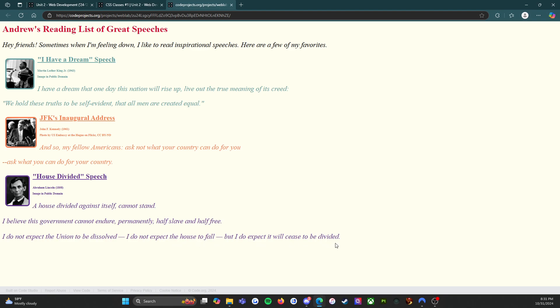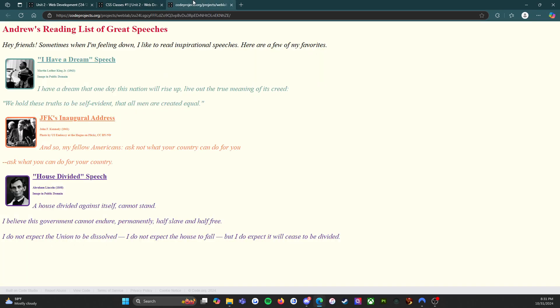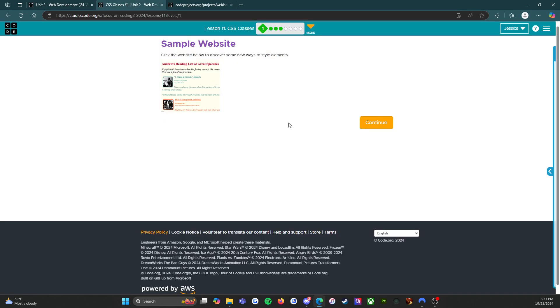So level one is to look at the website, see the different things going on here, and when we've done that we're going to click on the orange continue button. So I will see you on level two, here we go.